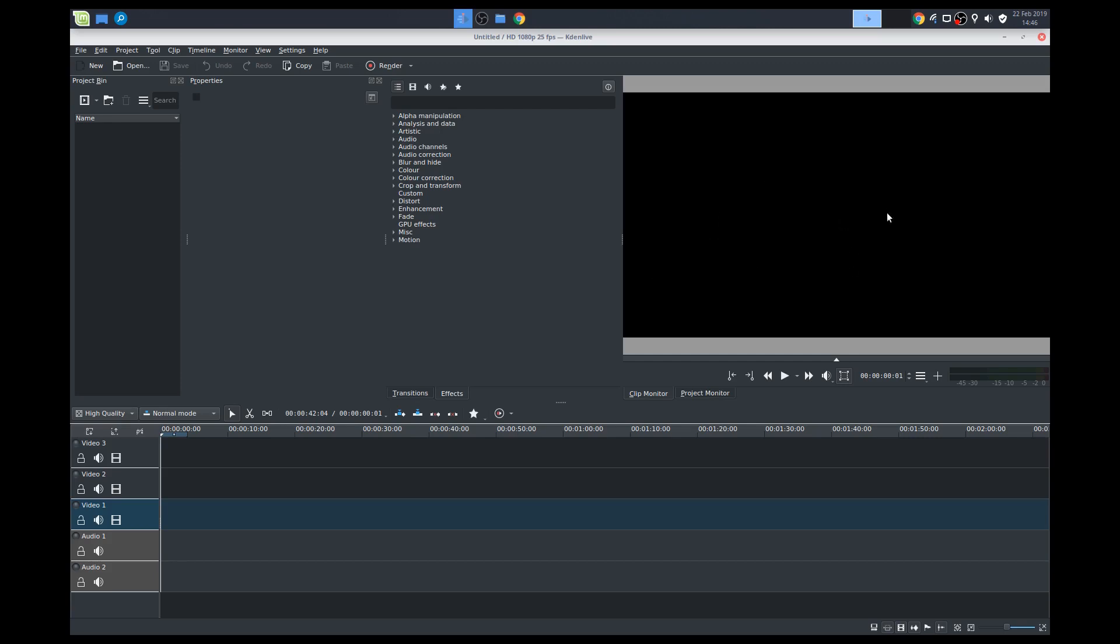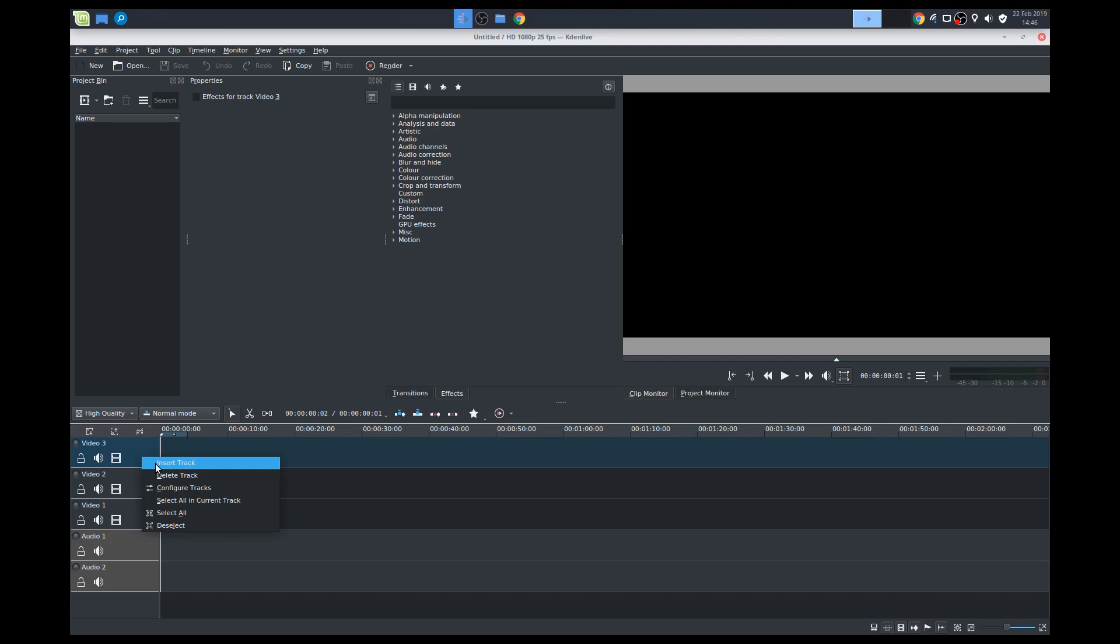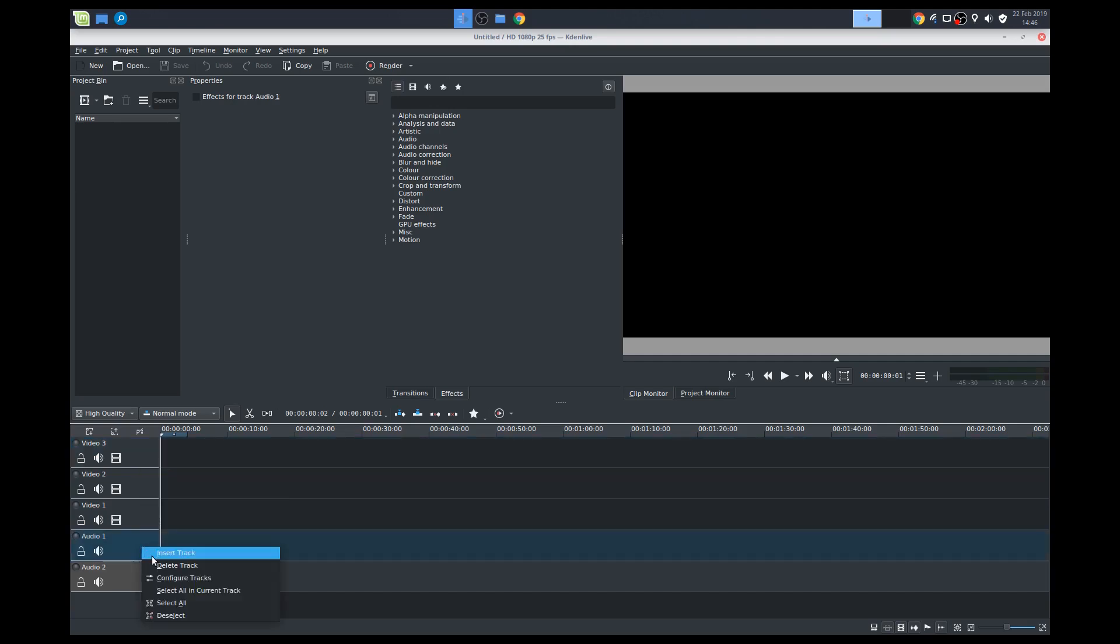Our clip monitor, project monitor, so what the clip looks like, and we've got our tracks here, so we've got three video tracks. You can always insert or add more tracks, delete a track. And we've got our audio tracks, so same thing. We can insert and delete tracks here as well. And this is our project timeline.